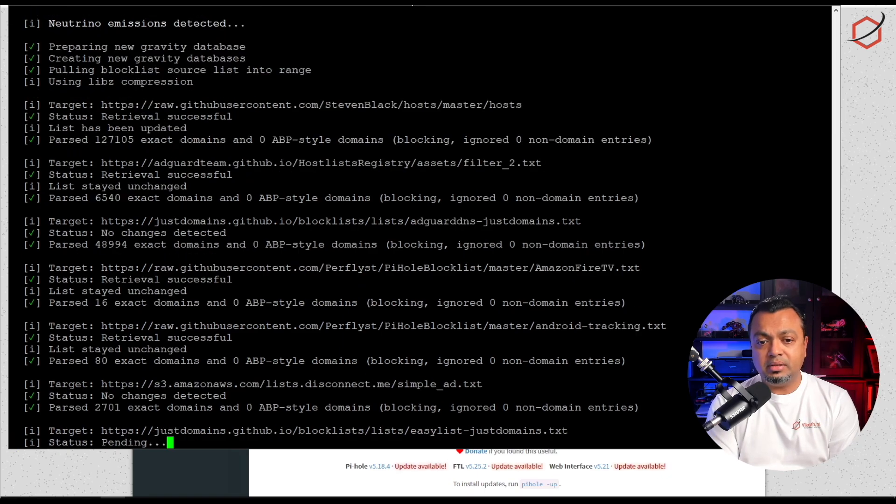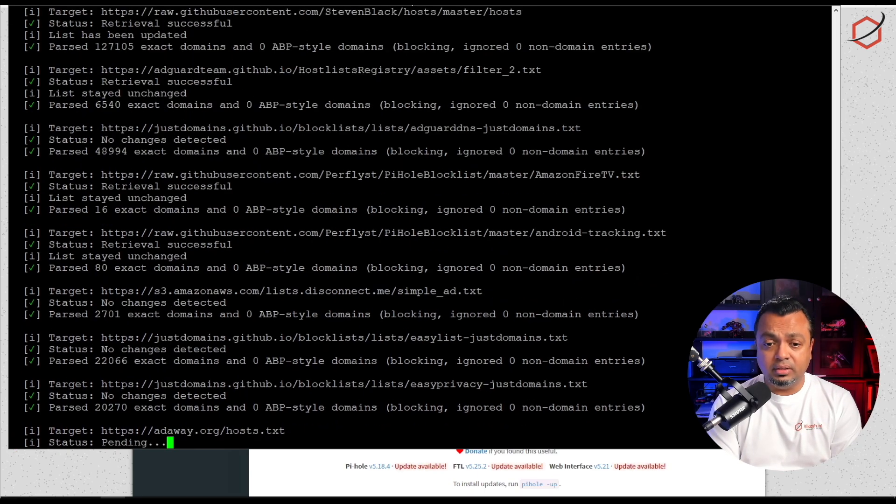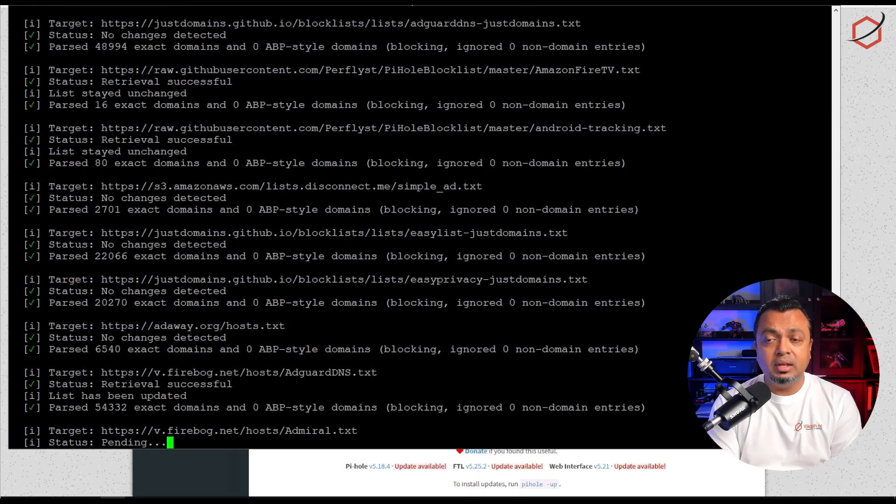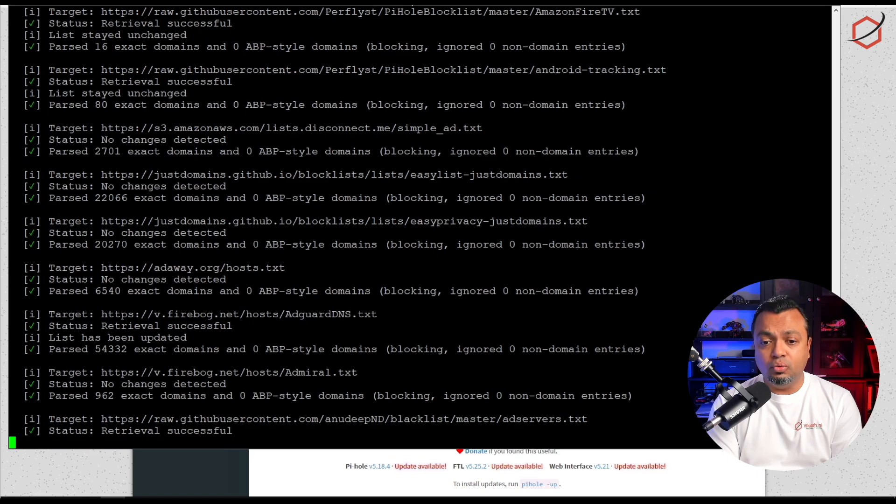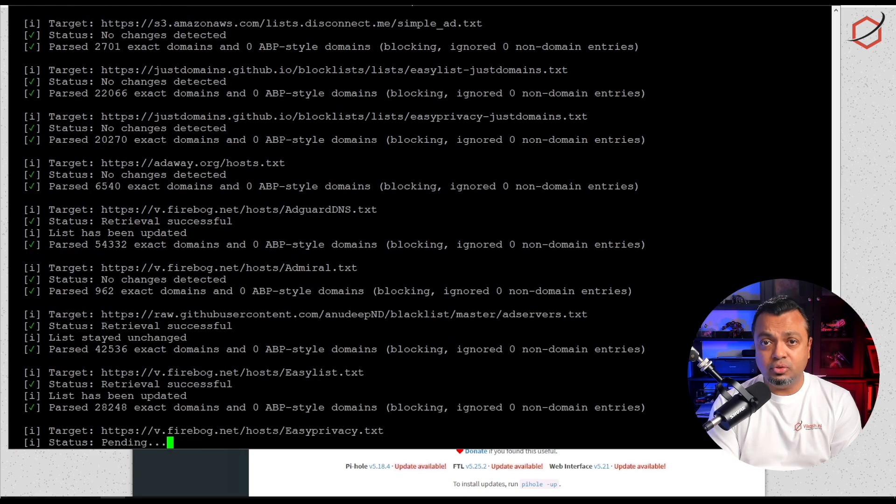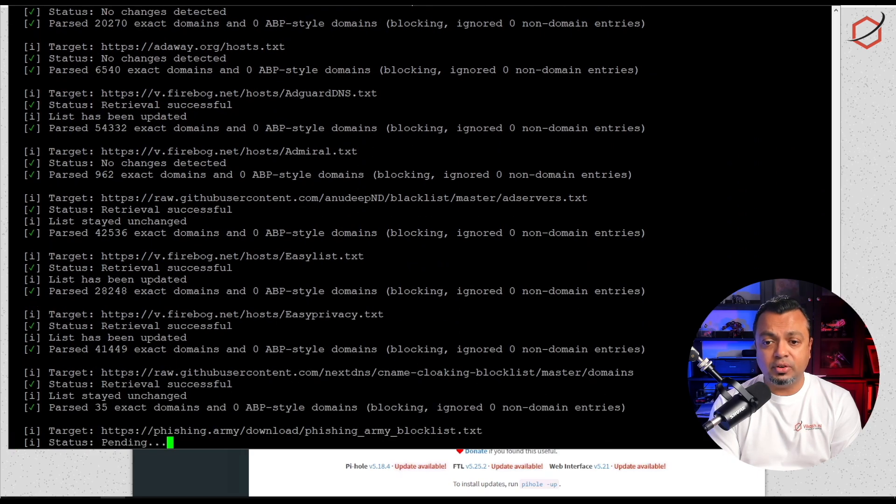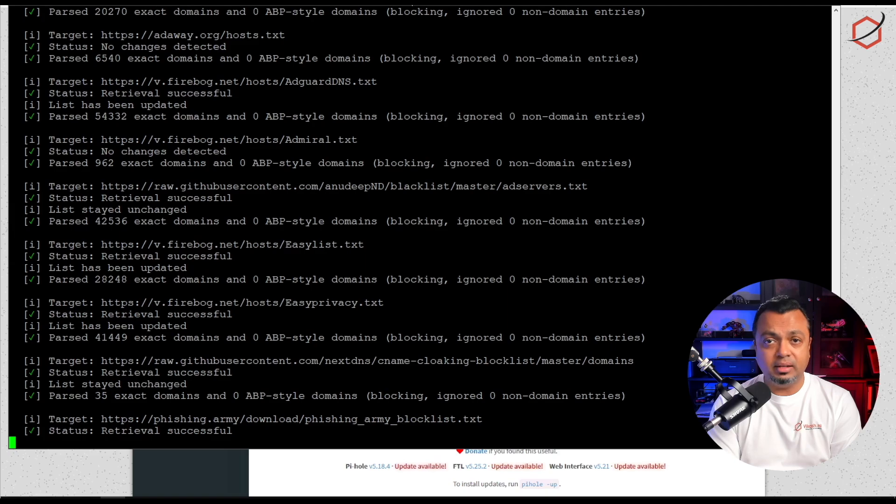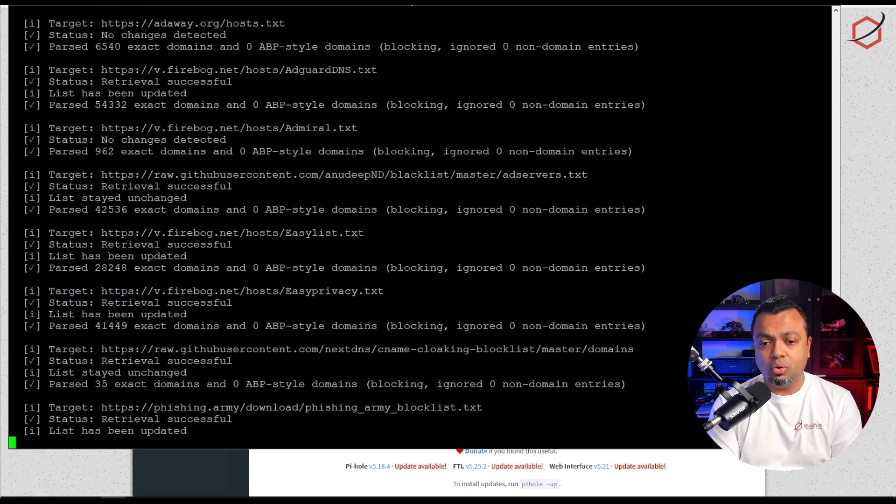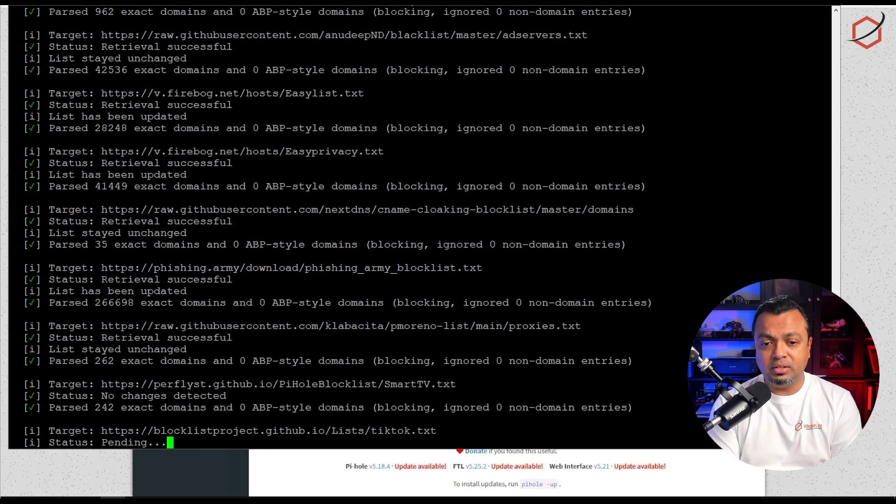Now at this step basically the upgrade is finished already. The thing it's doing now is pulling down new versions of the ad lists I'm using in Pi-hole, just updating them, refreshing them and updating that FTL database. We'll have to wait for that process to finish.